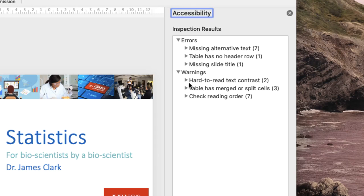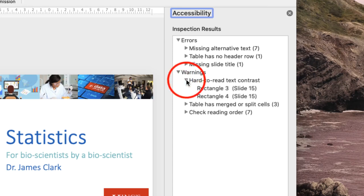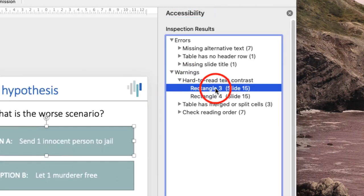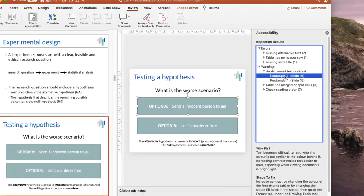If you click on any of these warnings or errors by clicking on the little arrow, it'll give you a list of what you can expect to be able to correct. If you then click on the problem, it'll take you to that slide.